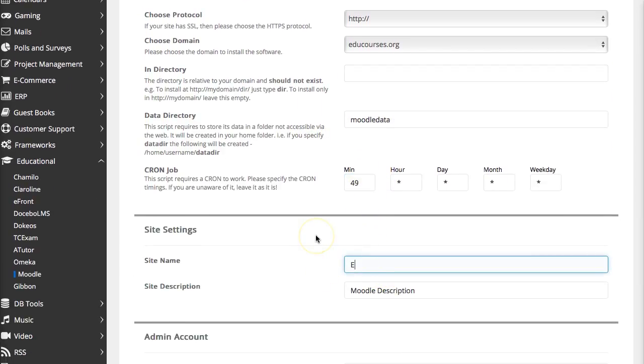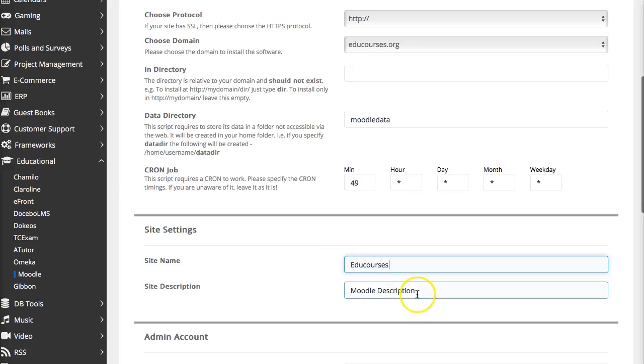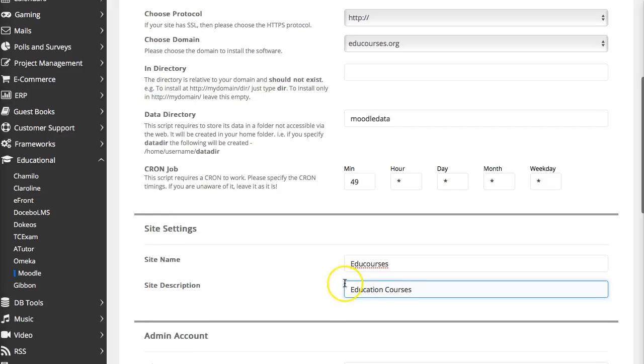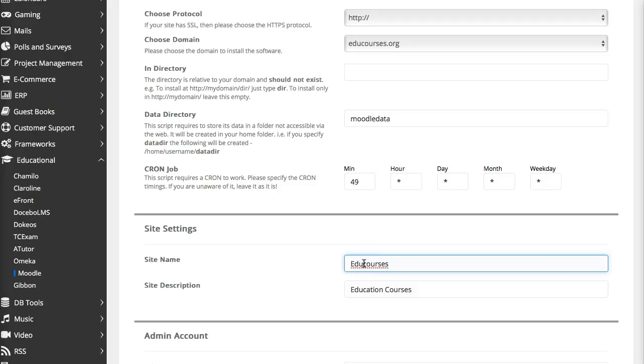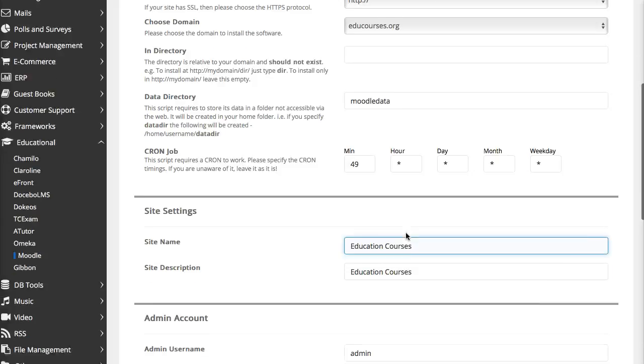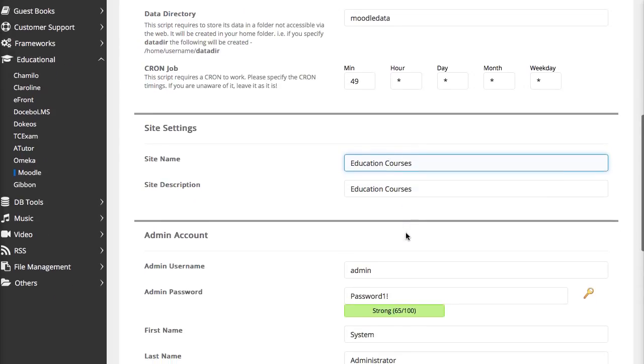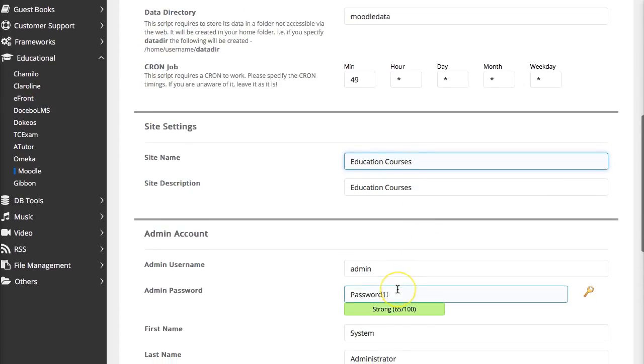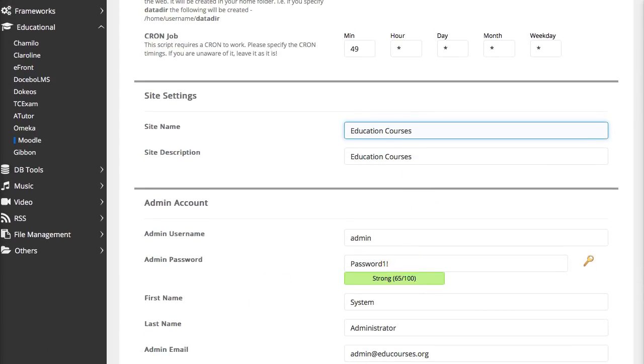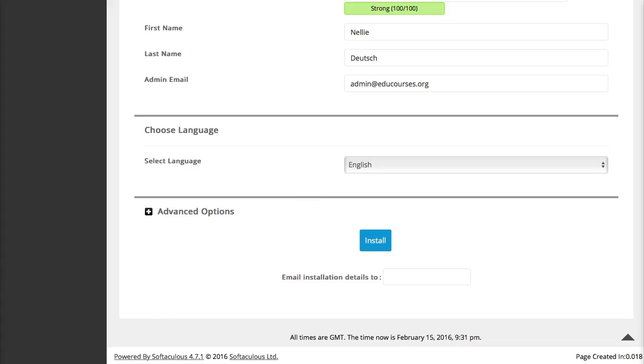Moodle data is fine. The name is Edu courses and I can say that it's Edu courses. You can change this later on. Education courses. Okay. And that's it. And then I'm going to go down and add the password. Okay.